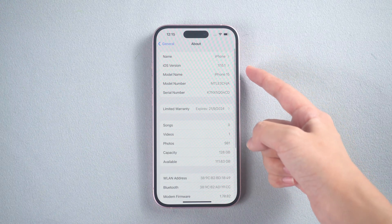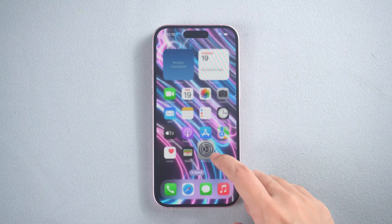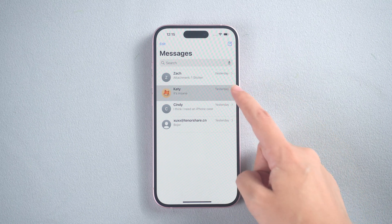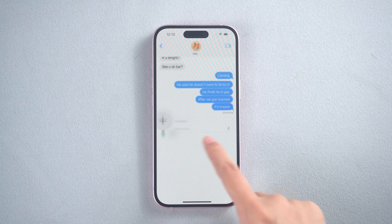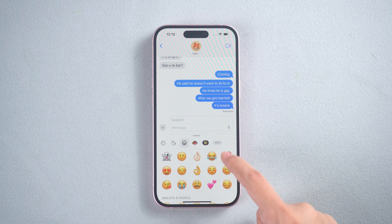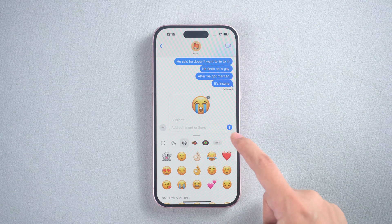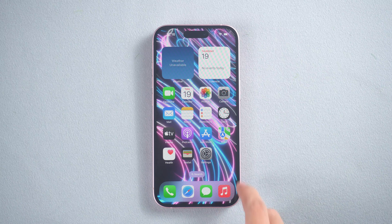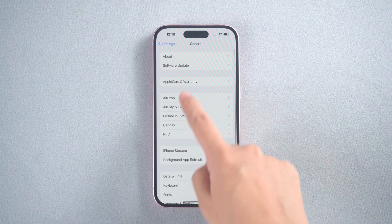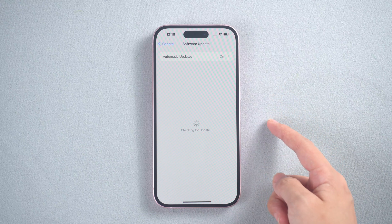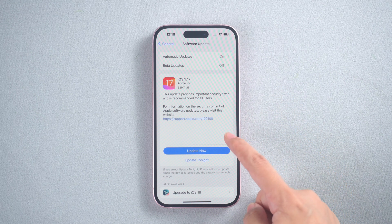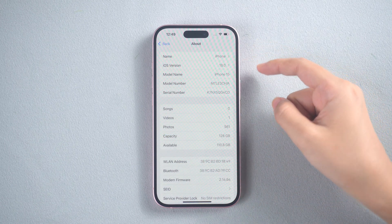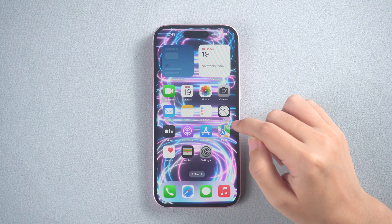Hey guys, iOS 18 just released. Did you update your iPhone to iOS 18? I just updated my iPhone to iOS 18, but after this, some of my messages got lost. Do you have the same problem?